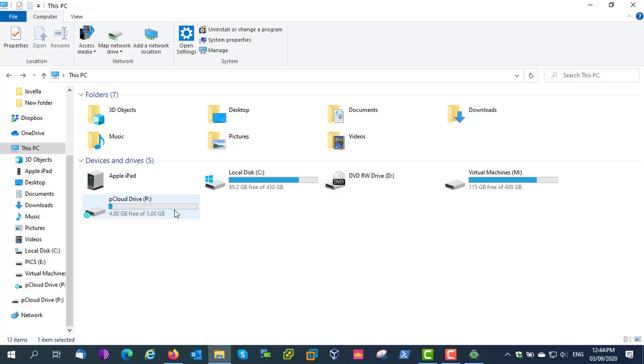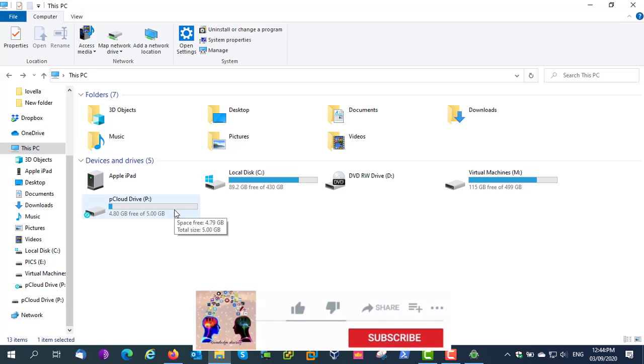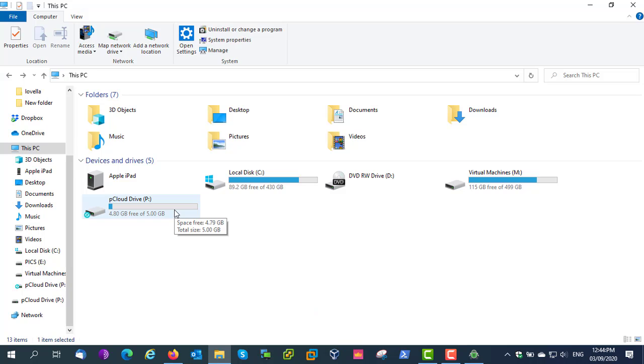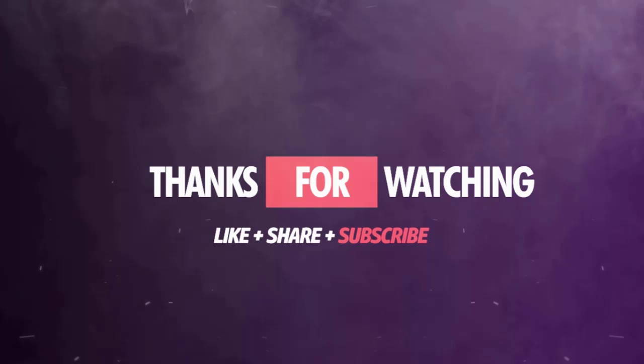That's all for today. Thank you for watching. Hope you enjoyed this tutorial. Please subscribe to my channel for more useful videos. I'll see you next time.